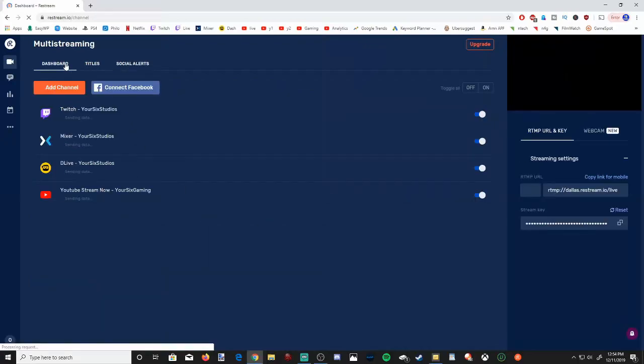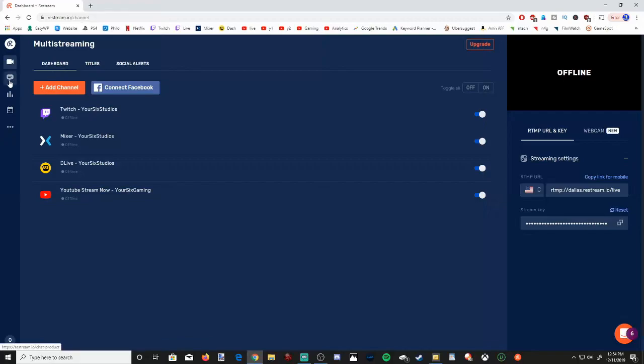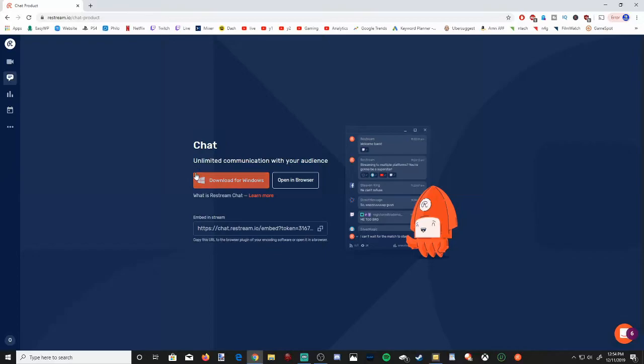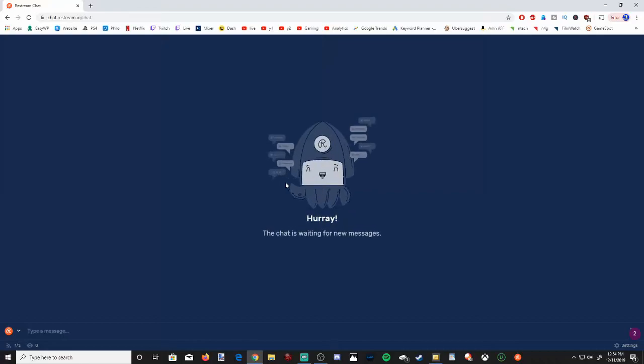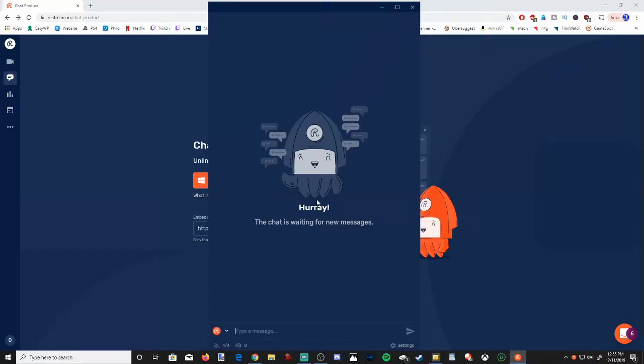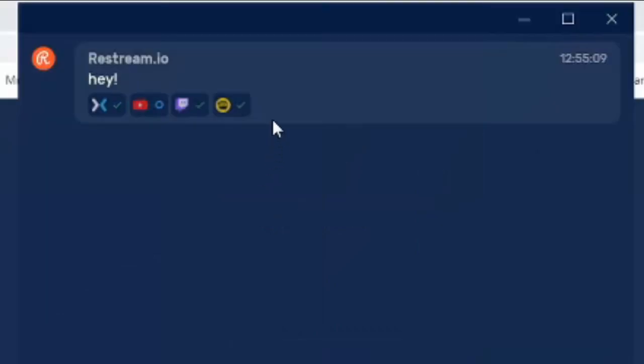Now, another great, amazing feature about using Restream is, if you go over to the Chat option, you can download this client. Otherwise, you can open it up in a web browser. And you can link all your chats from DLive, YouTube, Twitch, Mixer, all in one easy chat. So I have this downloaded on my computer. I'm going to open it up. So this is the Restream chat right here. And this will link all your different chats across the different platforms in one kind of browser. And you'll see which platform it gets sent to right up here.